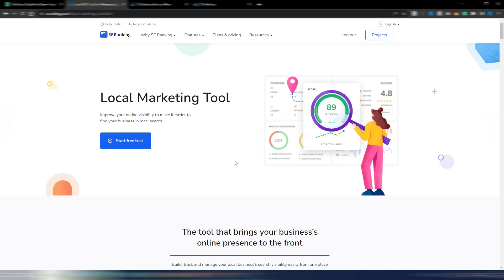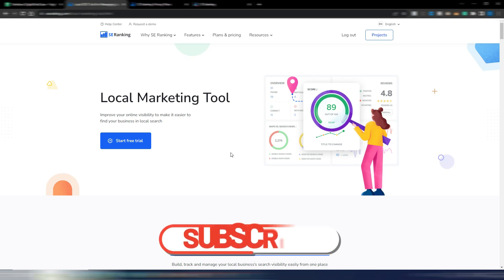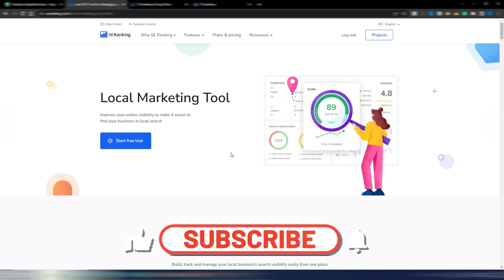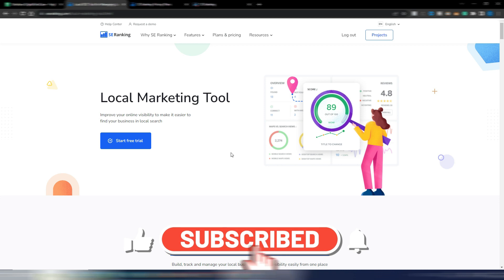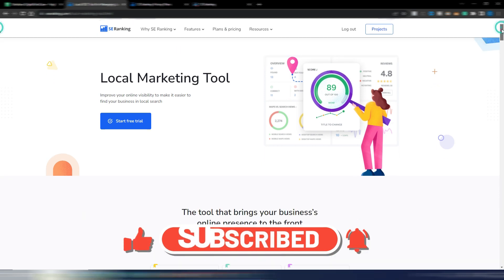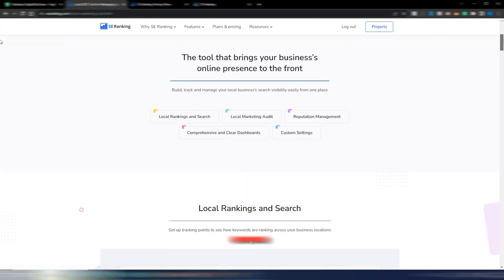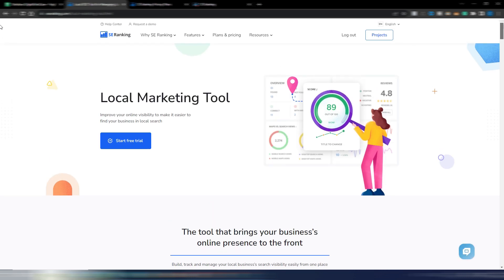Hi and welcome to Digital Tool Case. In this video I want to show you SE Ranking again. I already talked about this professional SEO tool, but I want to show you something new because they now have a really interesting local marketing tool.